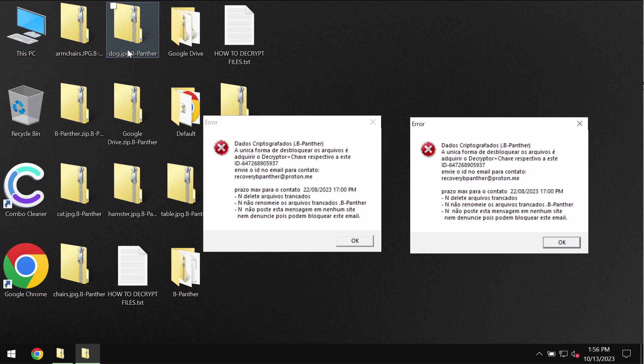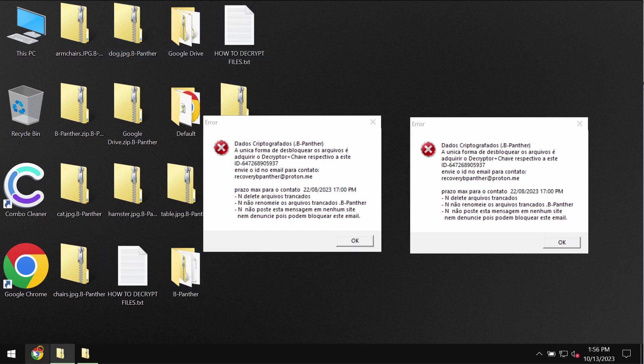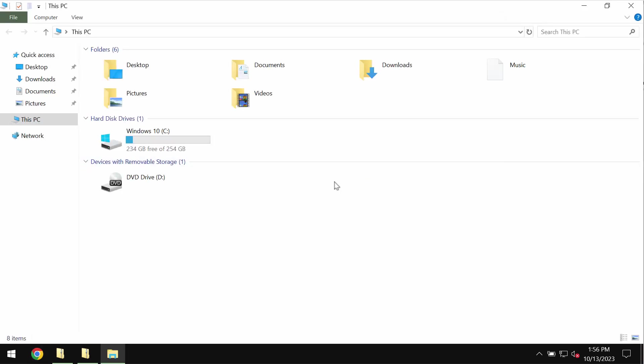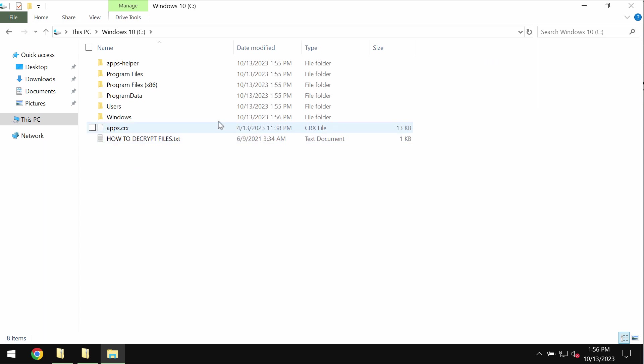Nevertheless, paying the ransom is not a good idea, so don't waste your money and don't pay the ransom. I recommend you to remove this ransomware with the help of a reliable antivirus program.